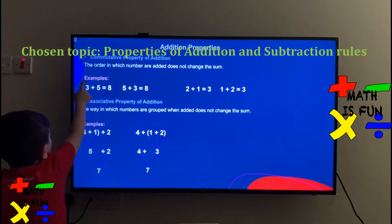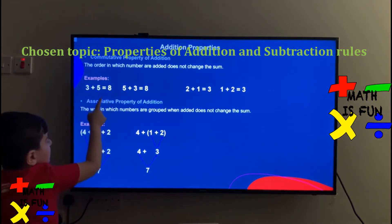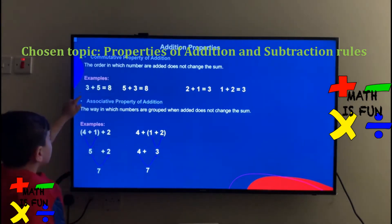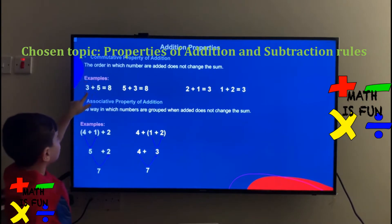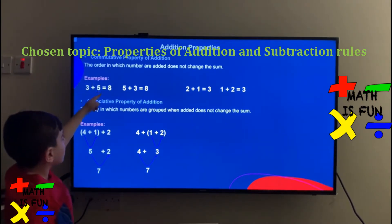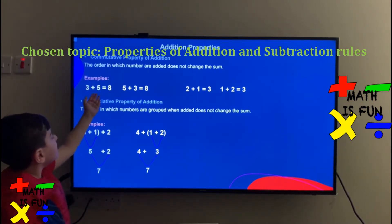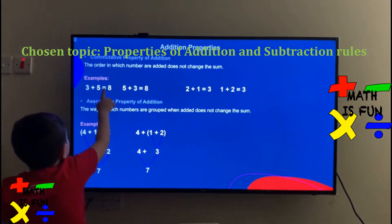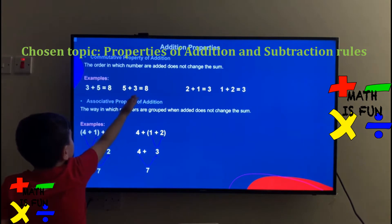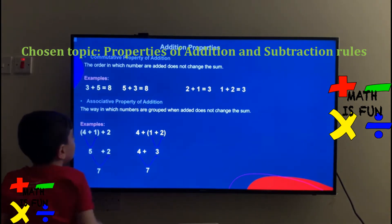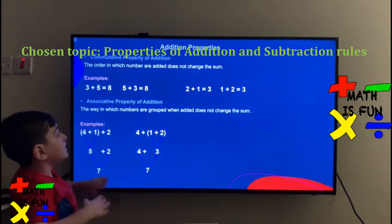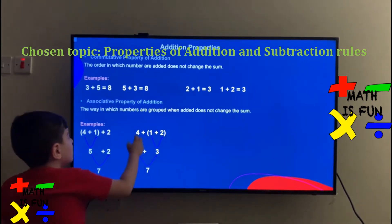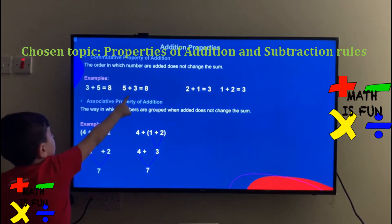The order in which numbers are added does not change the sum. For example, 3 plus 5, you can see here 3 plus 5 equals 8. Then 5 plus 3 is 8. The sum doesn't change, just the order.